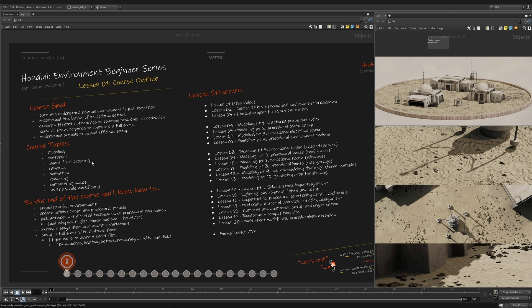In this series, which you can see here is the lesson structure, we're going to cover pretty much every topic you need for a generalist workflow. We'll do modeling, materials, layout, set dressing which will be the props, cameras, animation, rendering, even some compositing.